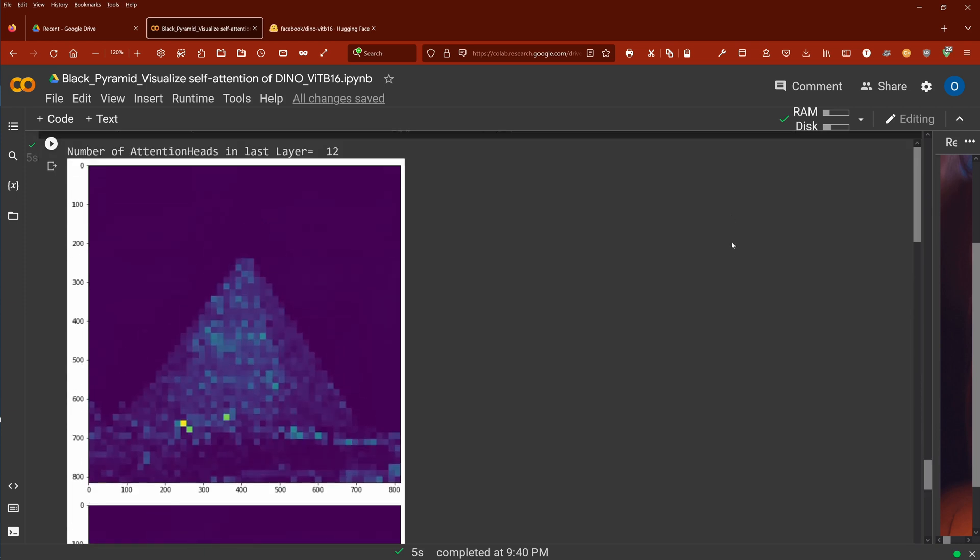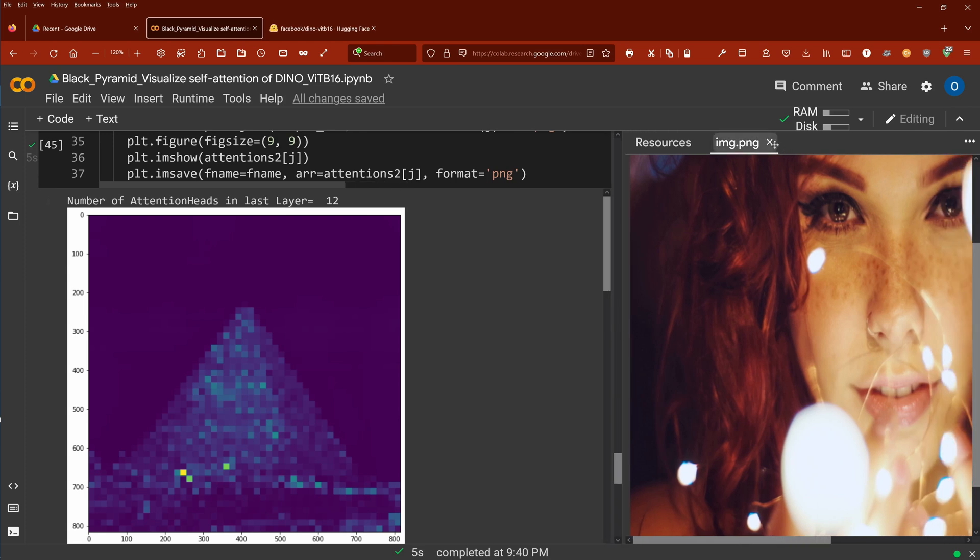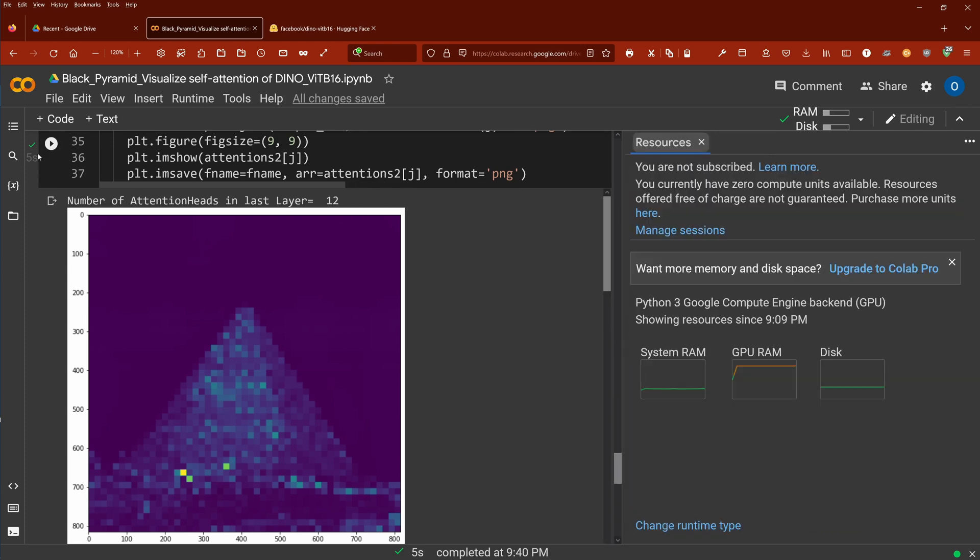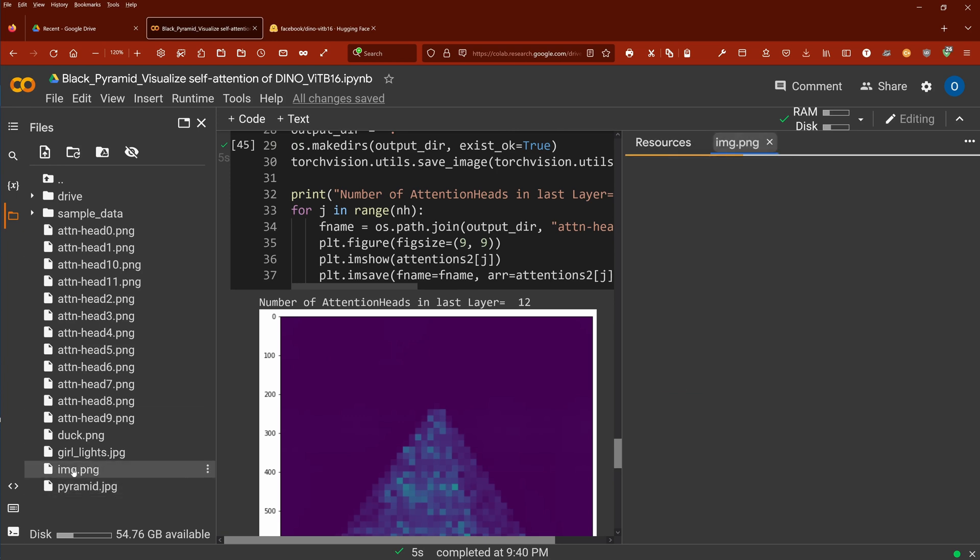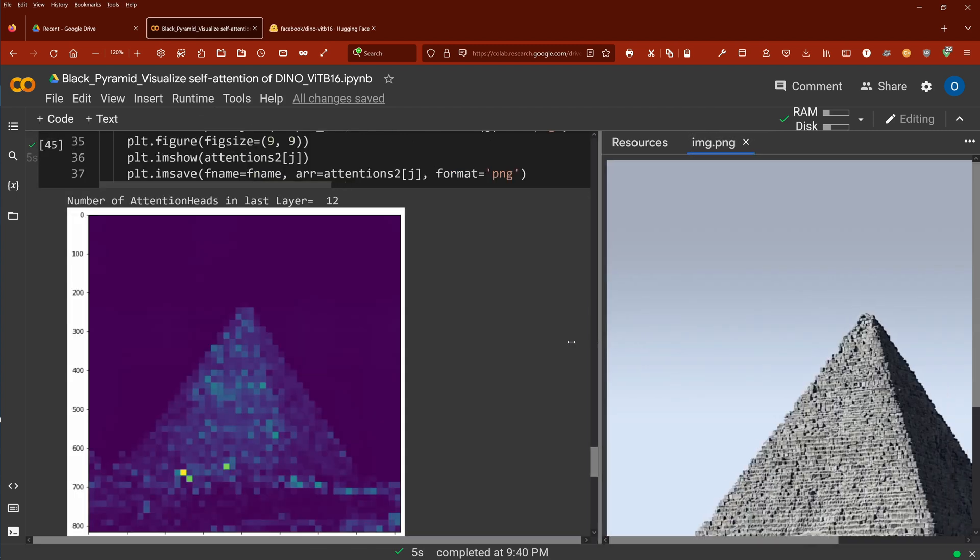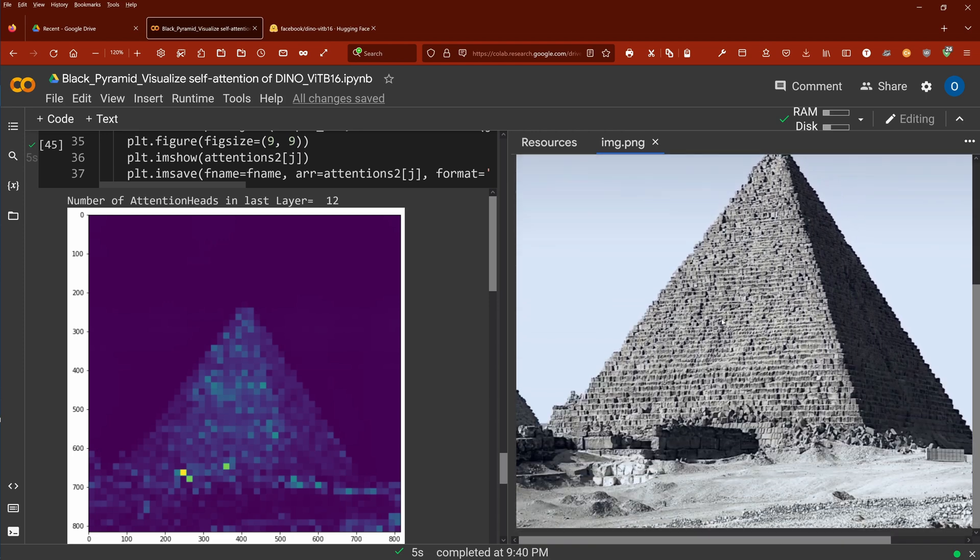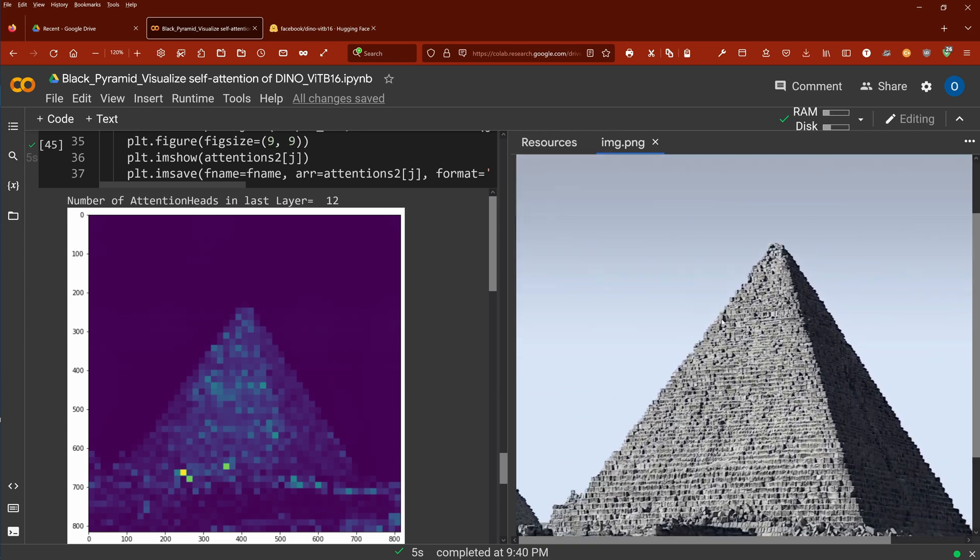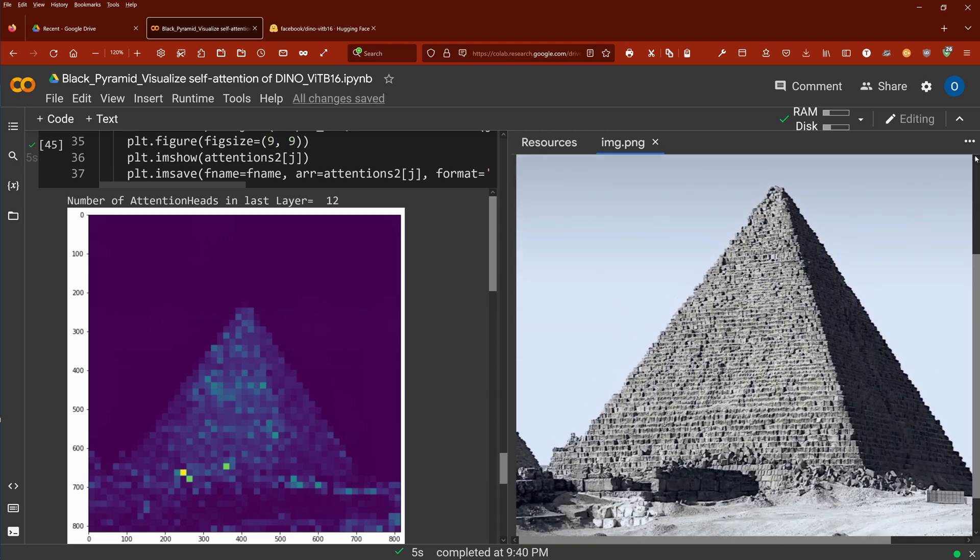And here we go. So, just make a little bit. Yes, beautiful. So, what I need now, again, like here, I want to show you here the original image. Great.